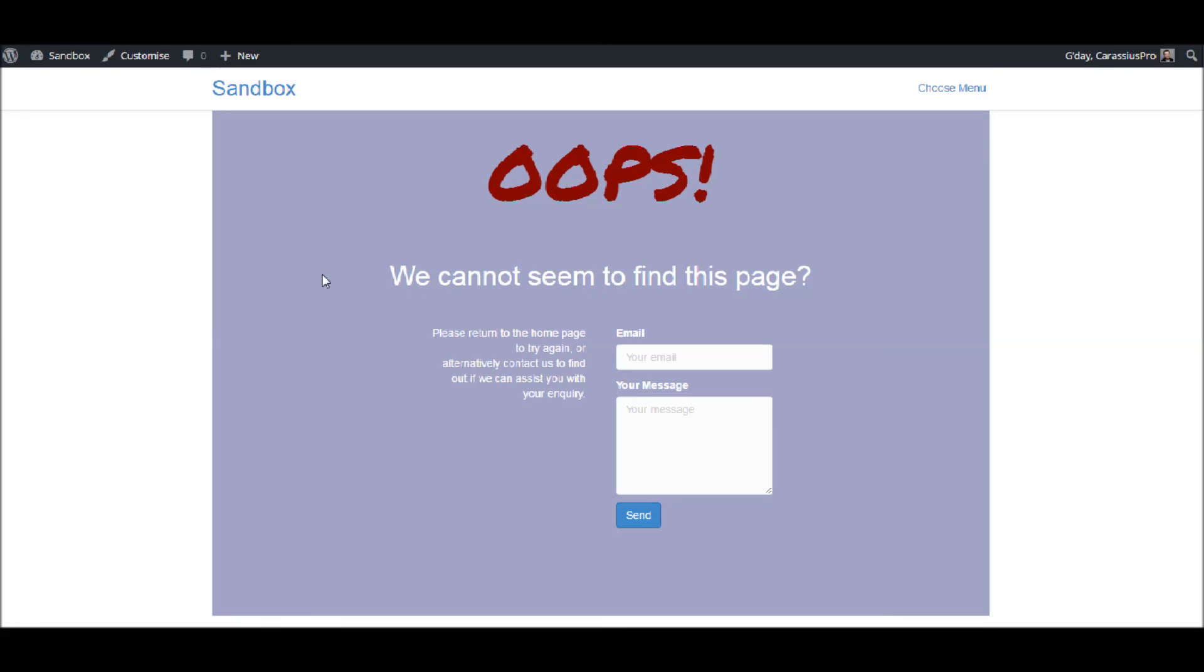Thanks for watching this tutorial. Coming up in the next one we will look at how we can create a custom login page. This is John from Beaver Lodge HQ. Thank you very much, we'll see you next time.